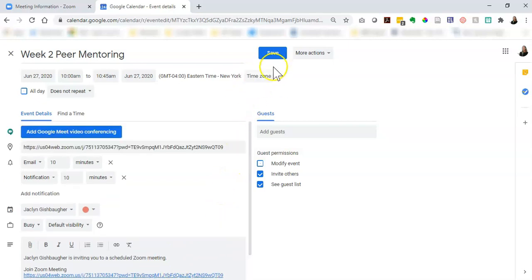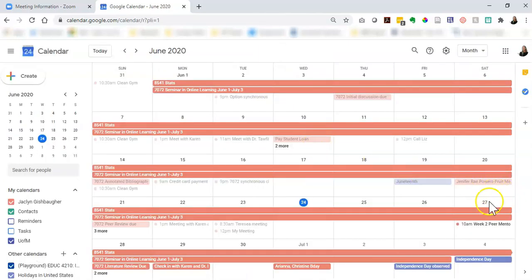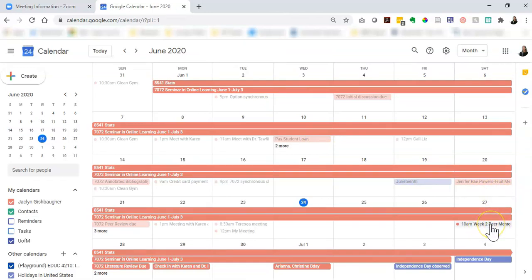But for now I'm just going to click save and if I look down on June 27th I can see my meeting has appeared here.